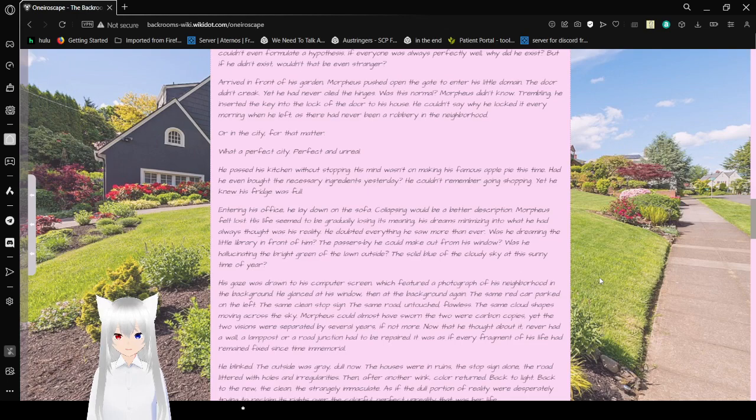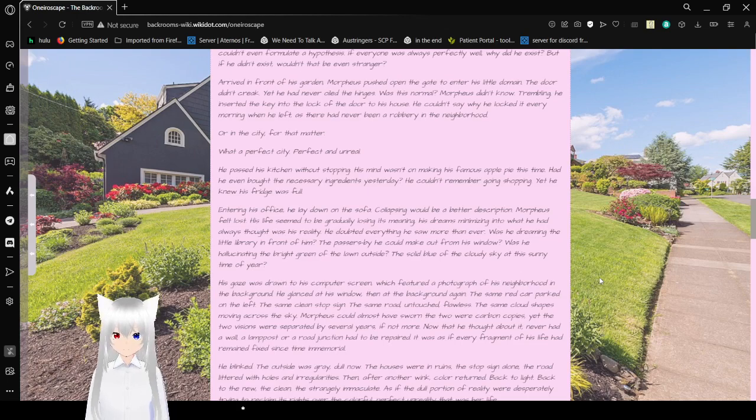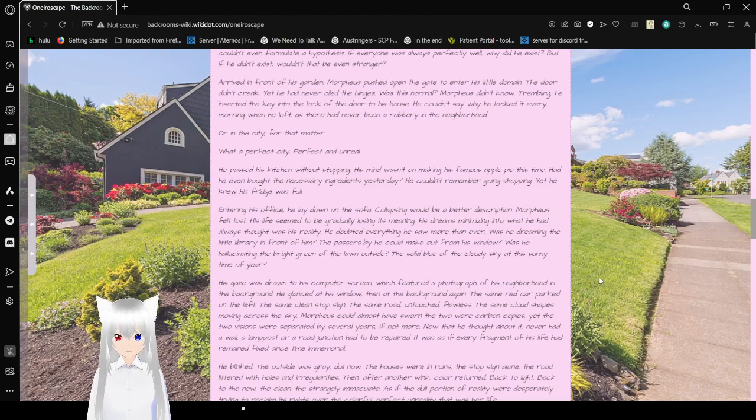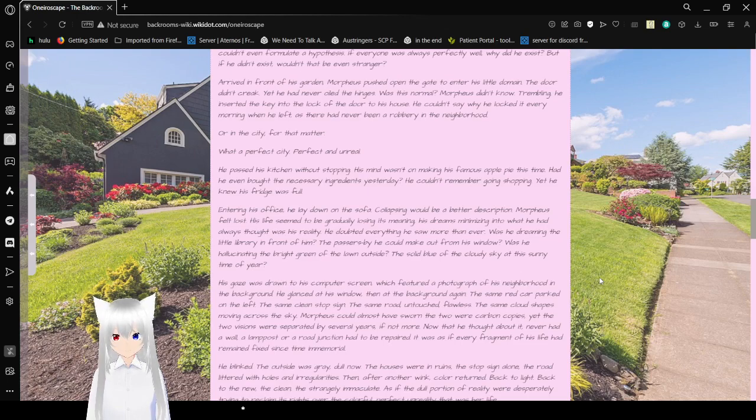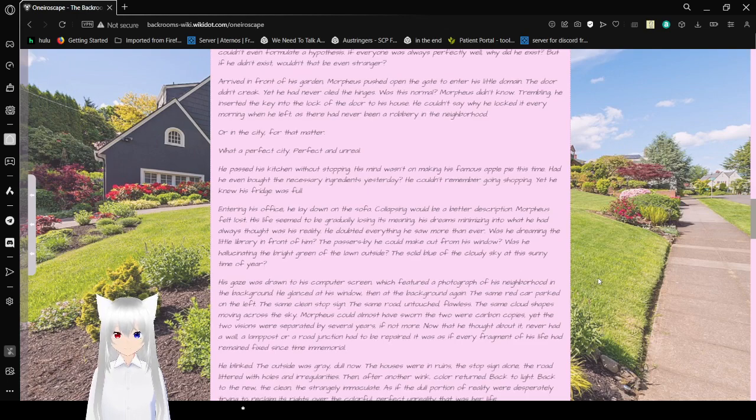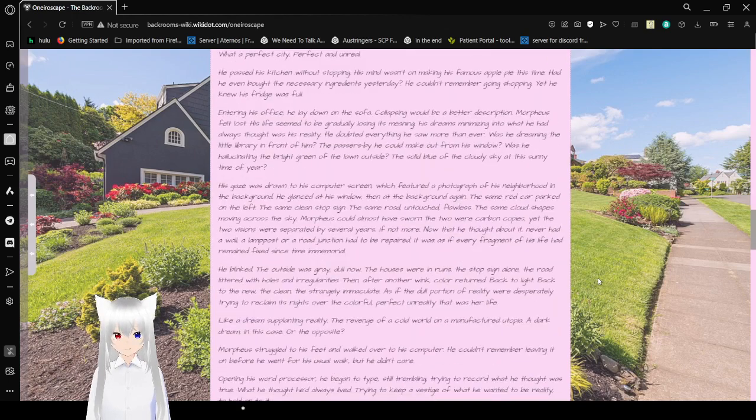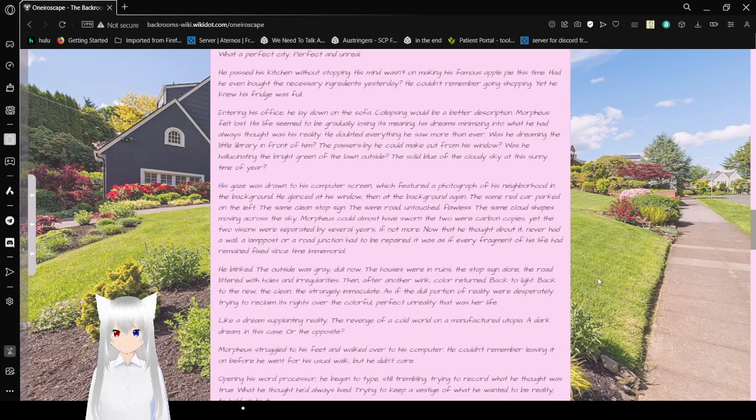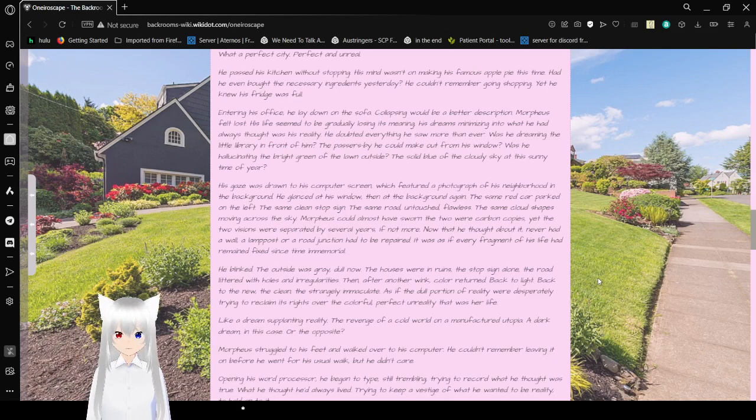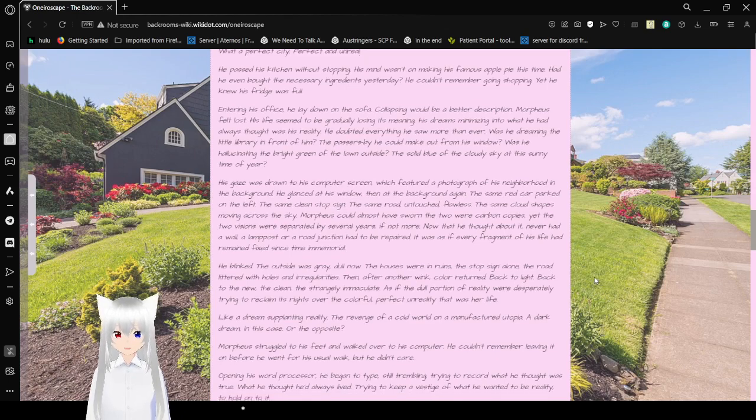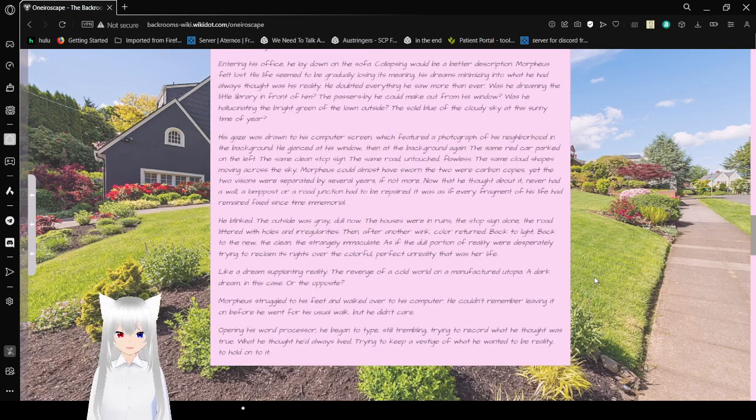Arrived in front of his garden, Morpheus pushed open the gate to enter his little domain. The door didn't creak, yet he had never oiled the hinges. Was this normal? Morpheus said no. So, trembling, he inserted the key into the lock of the door to his house. He couldn't say why he locked it every morning when he left, as there had never been a robbery in the neighborhood, or in the city for that matter. What a perfect city. Perfect and unreal. He passed his kitchen without stopping. His mind went to making his famous apple pie this time. Had he even bought the necessary ingredients yesterday? He couldn't remember going shopping yet. He knew his fridge was full. Entering his office, he lay down on the sofa. Collapsing would be a better description.